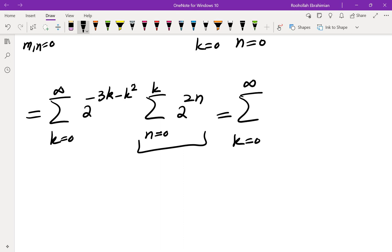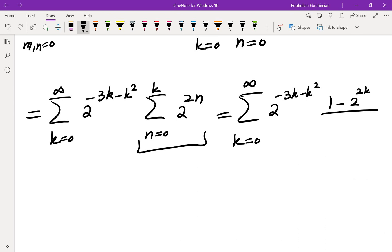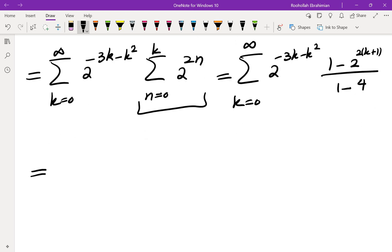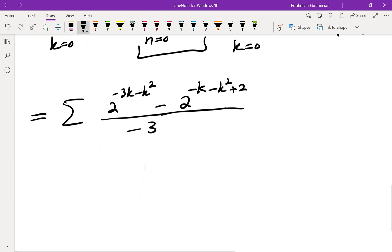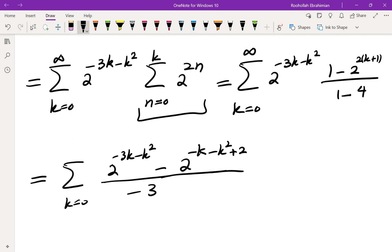This is a finite geometric sum. Using the formula — first term minus the term after the last, over 1 minus the common ratio — the first term is 1, the term after the last is 2 to the power of 2 times k plus 1, and the common ratio is 4. Multiplying out with the denominator of negative 3 gives: 2 to the power of negative 3k minus k squared, minus 2 to the power of negative k minus k squared plus 2, summed over k from 0 to infinity.